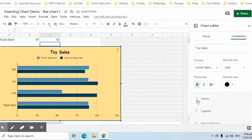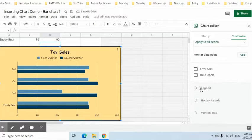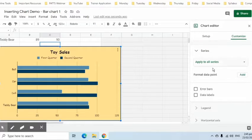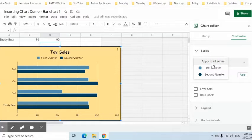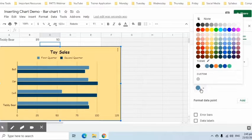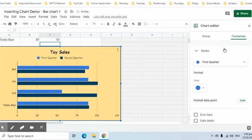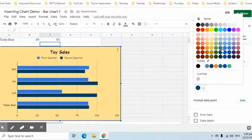Next is the Series group. Here we can specify the color for each bar. Let's say blue for the first quarter bar and red for the second.